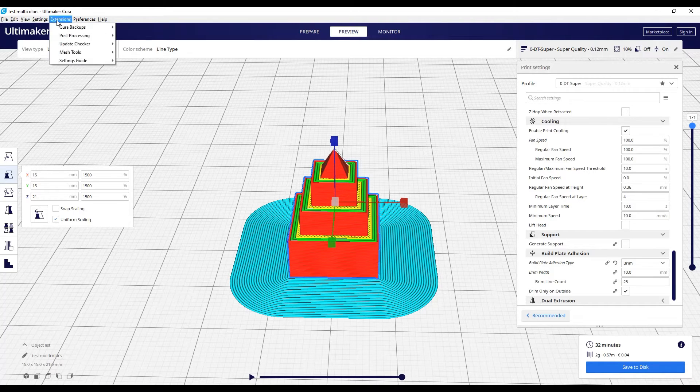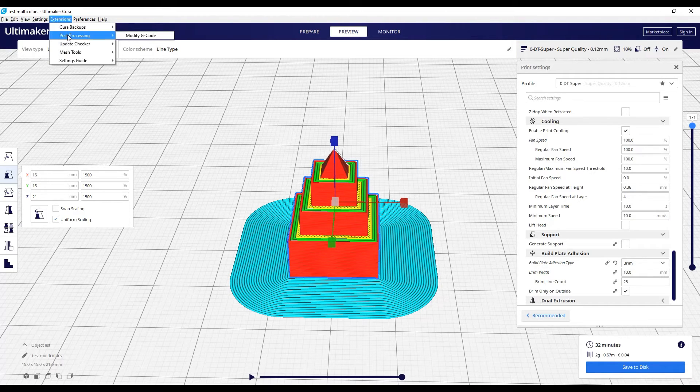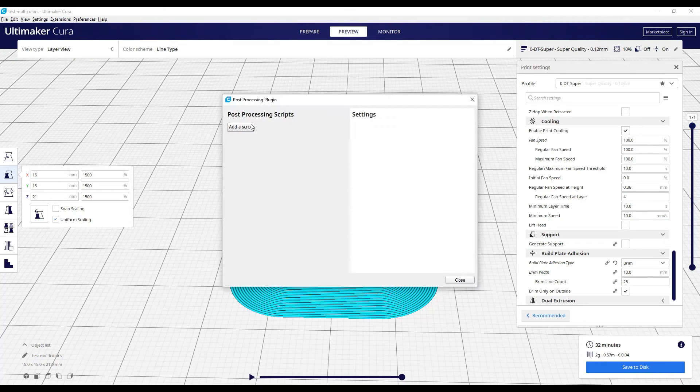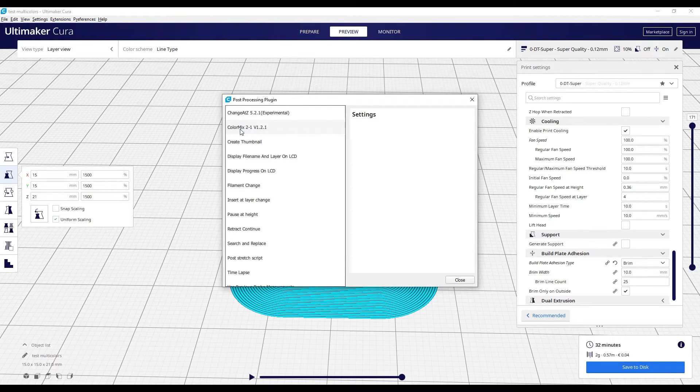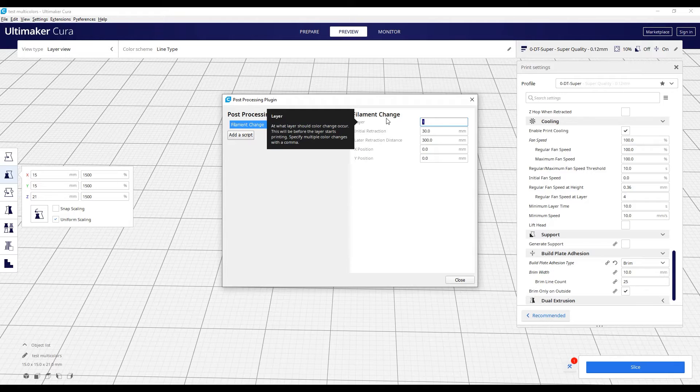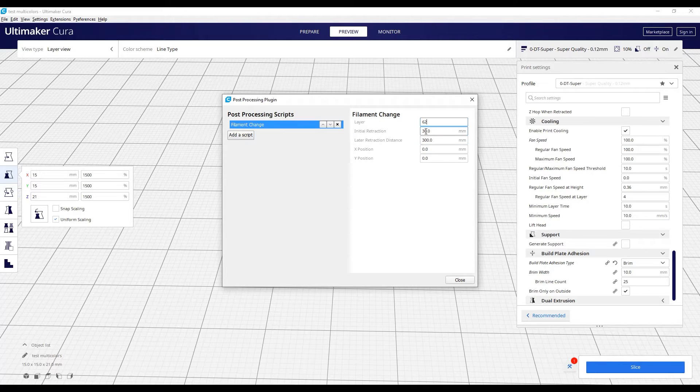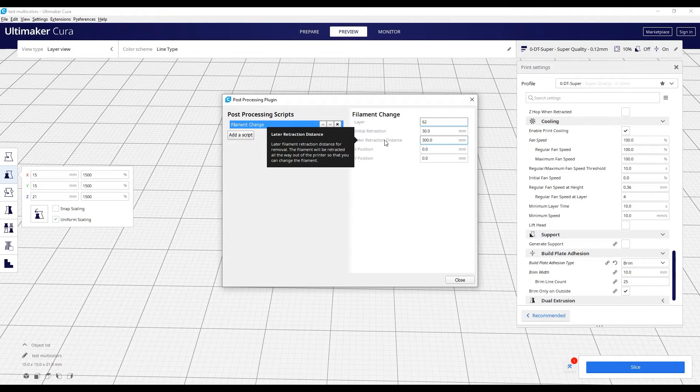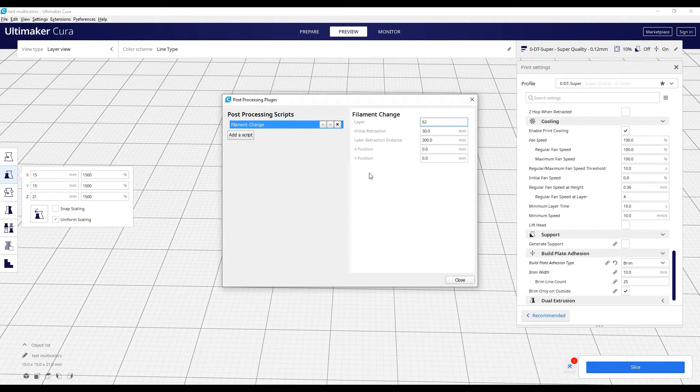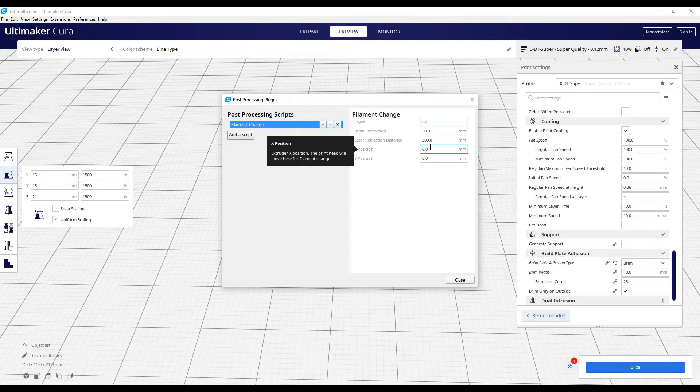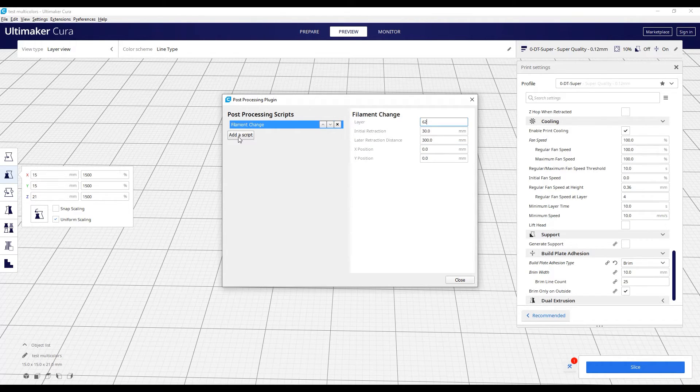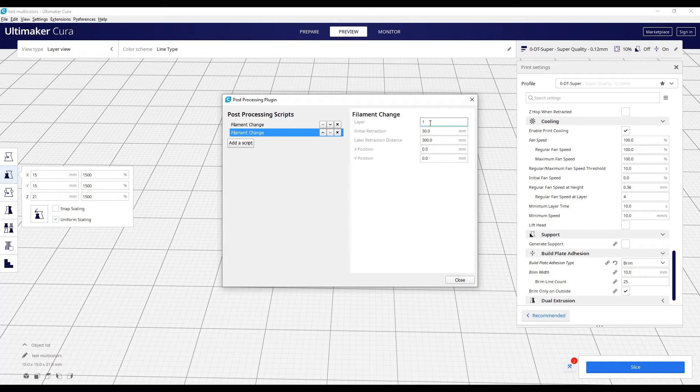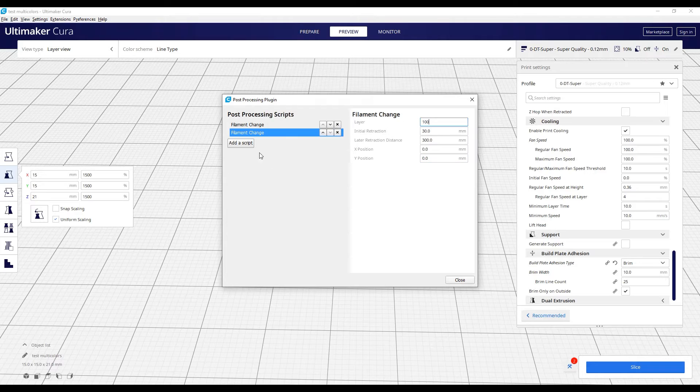So now I have to do the script. You have to go to extensions, post-processing, modify the gcode, and we will add a script. It's a filament change script. So I want to change it for the first time at layer 62. I'm not touching this, I want to try with what Ultimaker Cura is telling me to do. The X and Y position, zero, it's perfect. The Z position, of course, will be the position of the last layer.